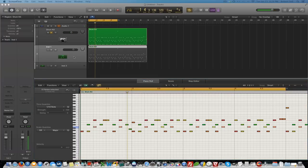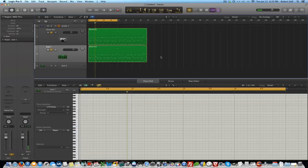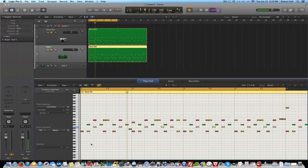So what we want to do with this track now is eliminate all of the notes except for the note that triggers the snare. So we'll open up the piano roll, select E1, make sure they're all selected there. I want to do an invert selection.